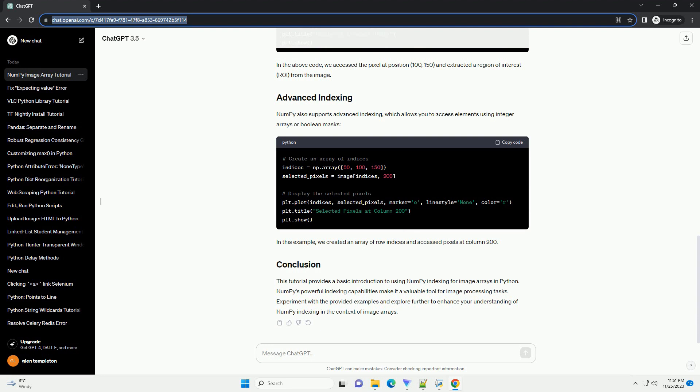In the above code, we accessed the pixel at position 100, 100, and 50, and extracted a region of interest (ROI) from the image.